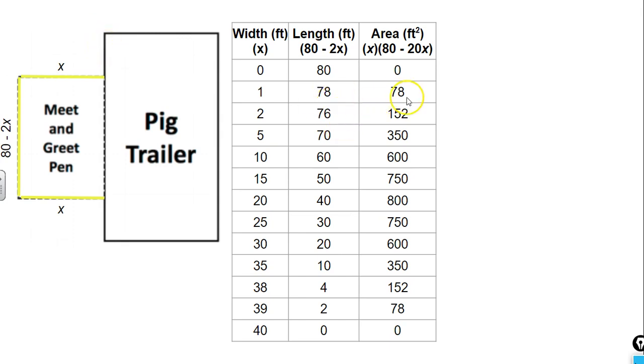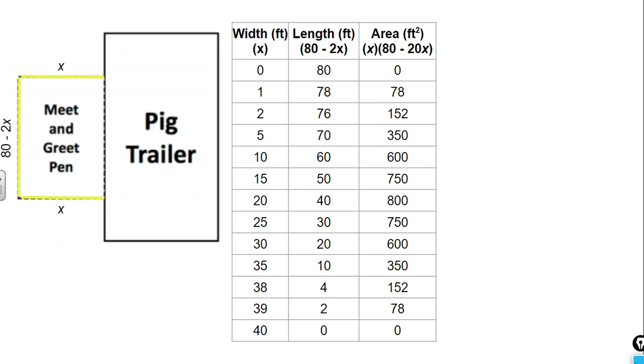As our width increases and its value becomes closer to our length, our area is also going to increase. That would be the same as if we had a rectangle with a perimeter of 8. We could have side lengths of 3 by 1, which would give us an area of 3. Or we could have a rectangle with side lengths of 2 by 2, which would give us a perimeter of 8 also, but an area of 4. So as the length and the width values become closer together, we have a rectangle with a larger area. That's what we're seeing here.